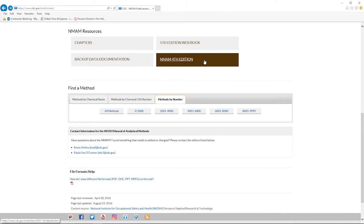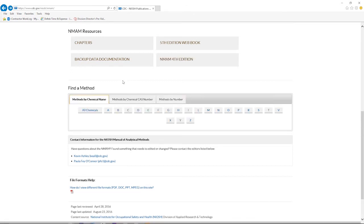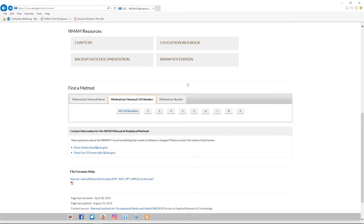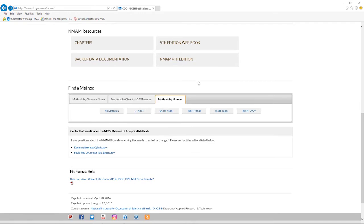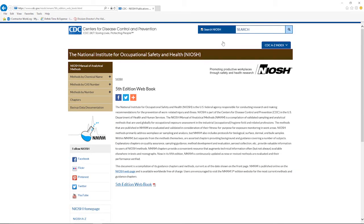There are multiple options to search for methods: search by chemical name, chemical CAS number, or method number. The digital NMAM automatically updates as new information and methods become available. A web book is also available through the NMAM website.